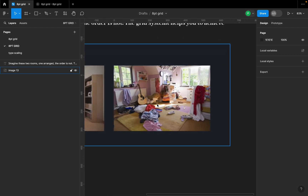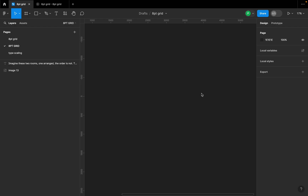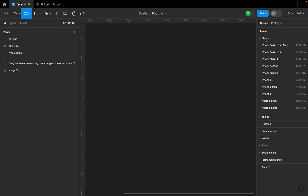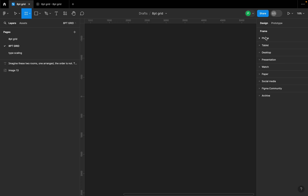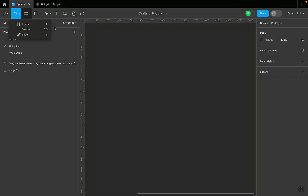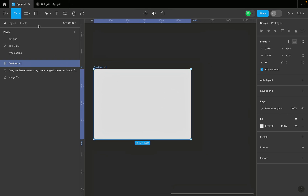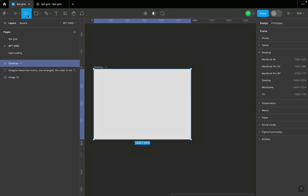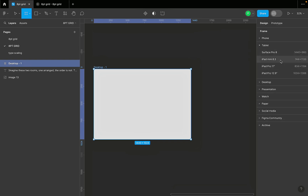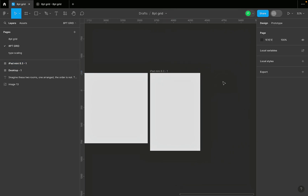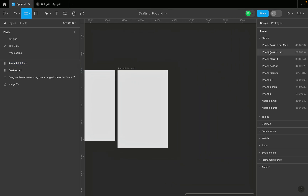The first thing we're going to do is choose our frames — we design for desktop, tablet, and mobile. Hit F or A on your keyboard and on the right-hand properties panel you'll see different frame options. Click the dropdown for desktop and select Desktop. For the tablet, select iPad mini 8.3, and for mobile, hit F on your keyboard, go to mobile and select the iPhone 13 and 14.